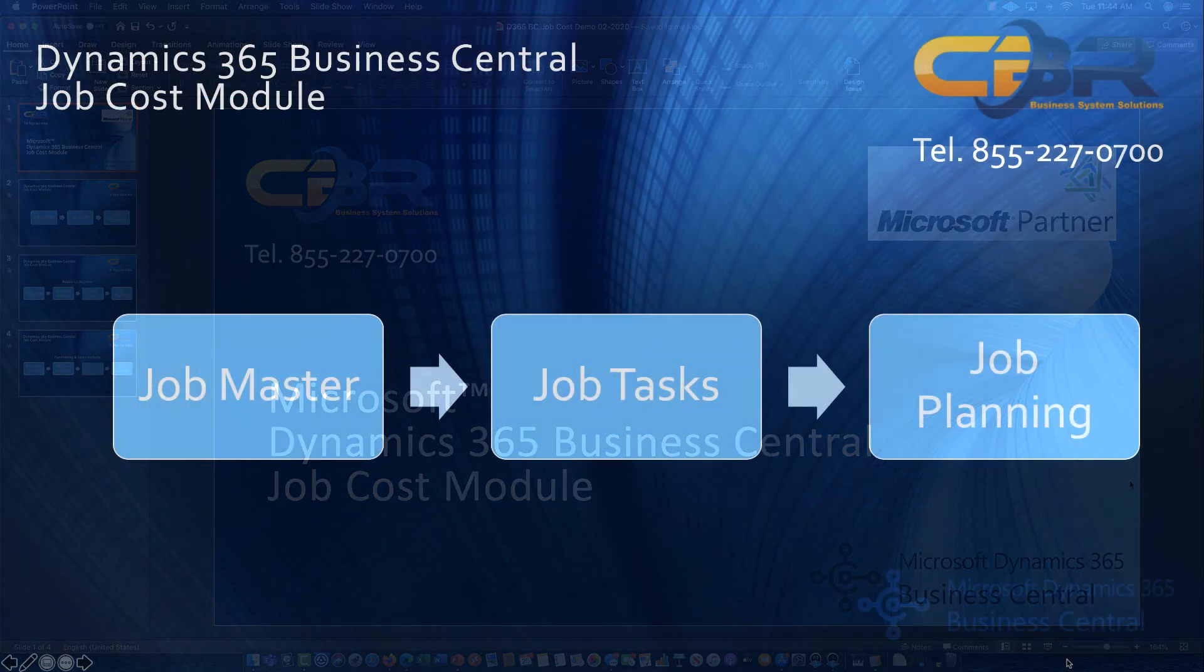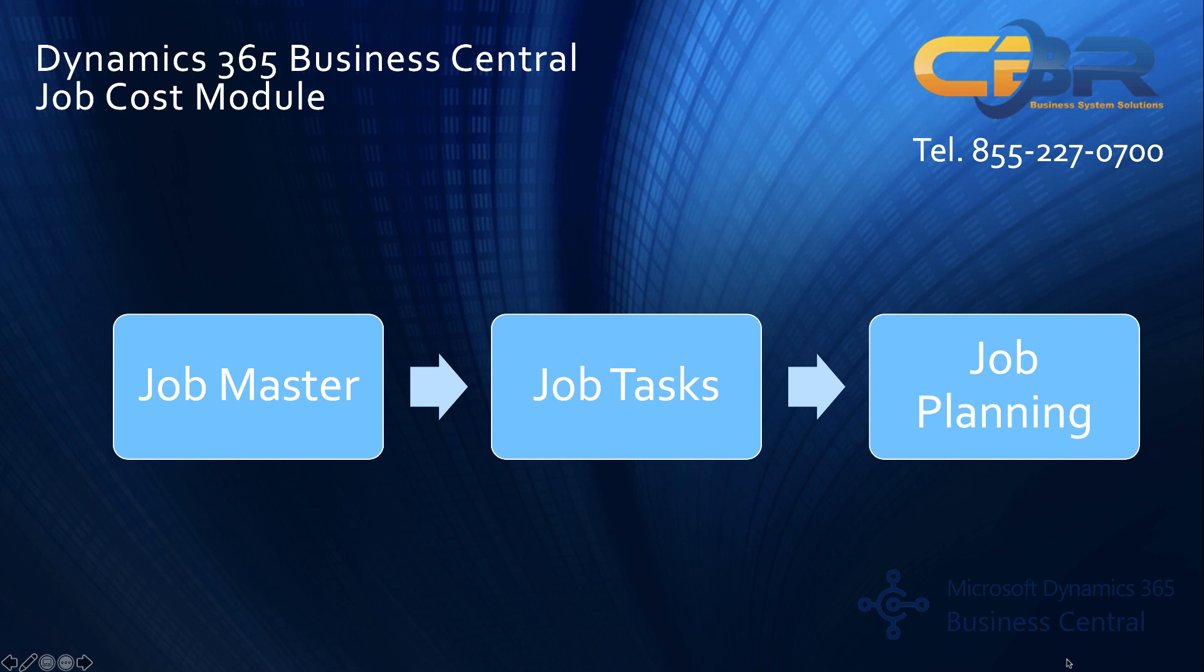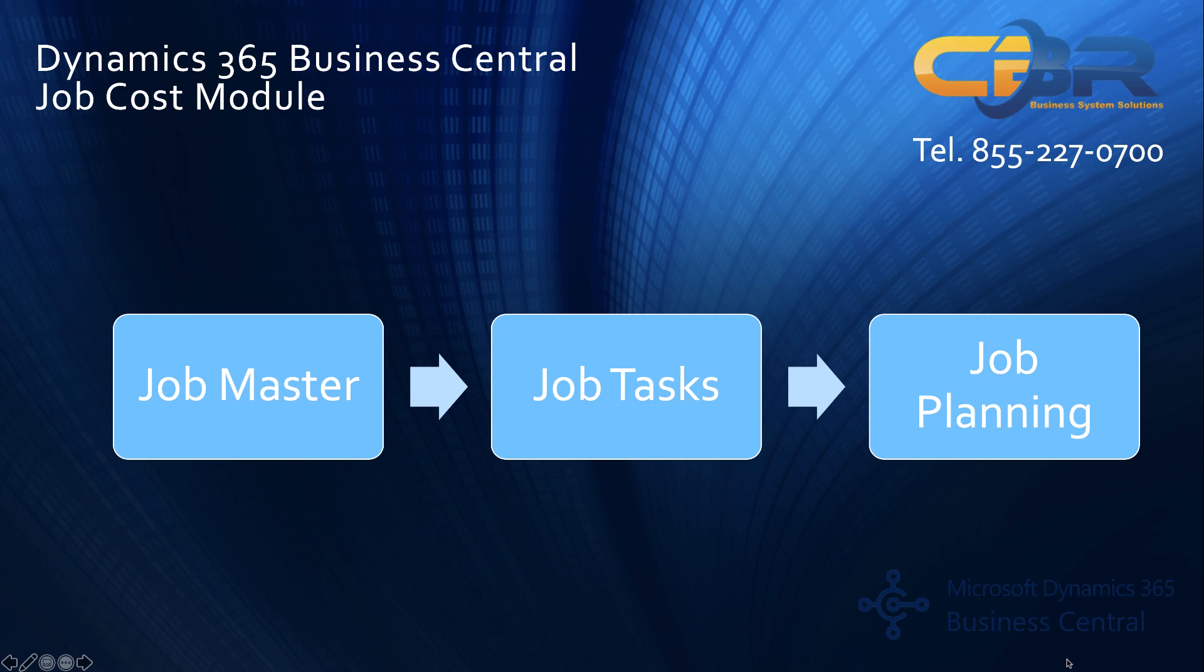Business Central comes in two flavors: one is Essentials and the other is Premium. The only difference between those two products as they are offered by Microsoft are the availability of the Manufacturing module, Service Management module and Warehouse Management module. If those three modules are of no interest to your organization, the Essential product will suffice. Job costing is part of either one of these editions.